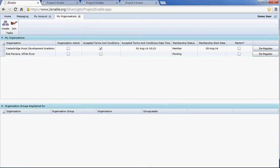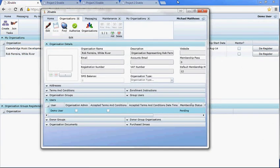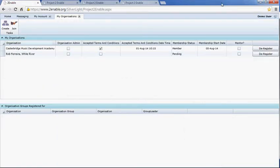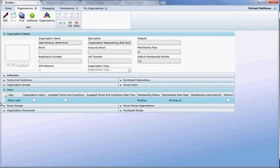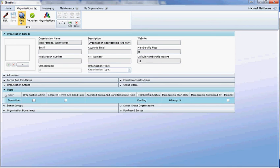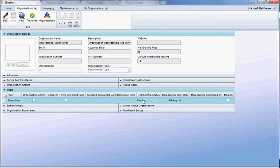To go from here as an organisation administrator and authorise a student's application to your school: I've logged in as an organisational administrator in the other browser. I'm in Rob Ferreira school, and you can see the demo user has a status of 'pending' for Rob Ferreira. As an administrator, you log in, access Organisations from the organisation menu, open the organisation you manage, and under Users you'll see the demo user with a pending status.